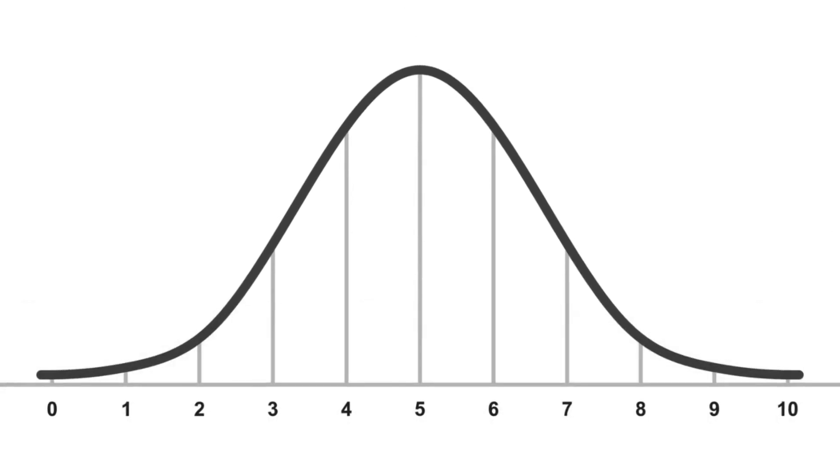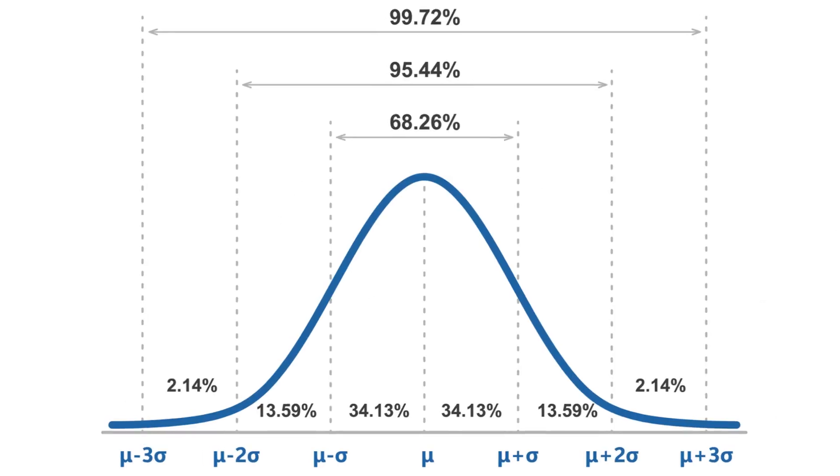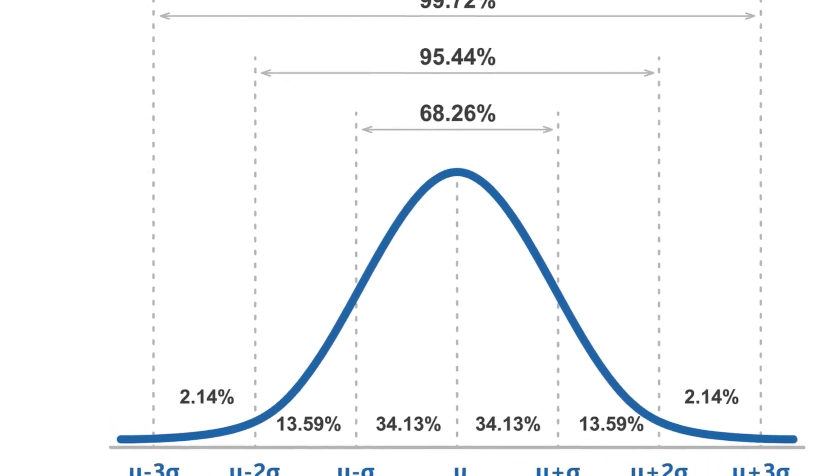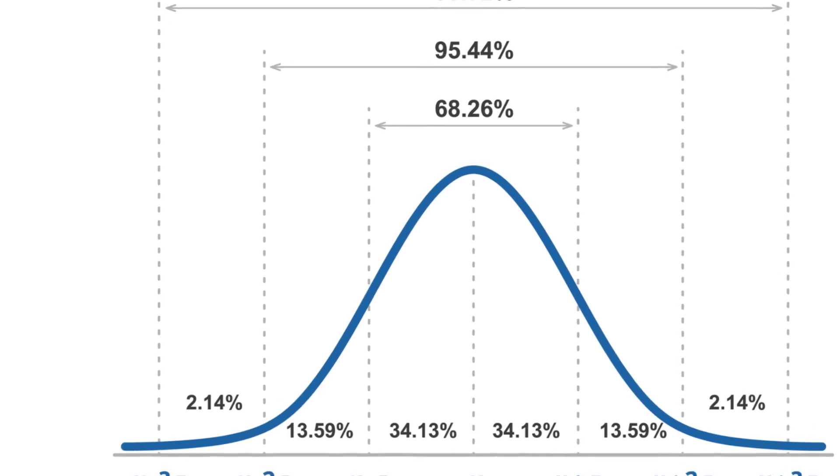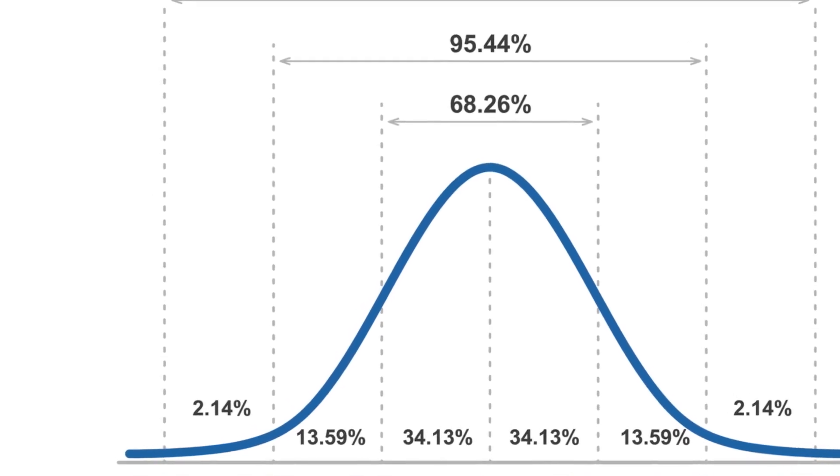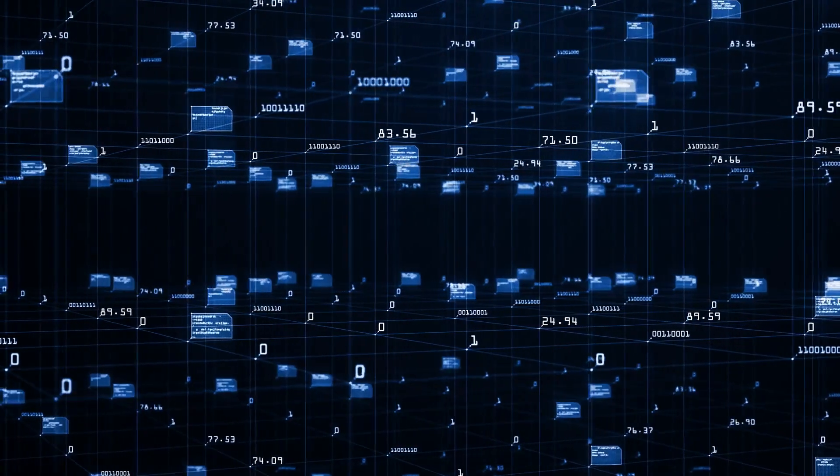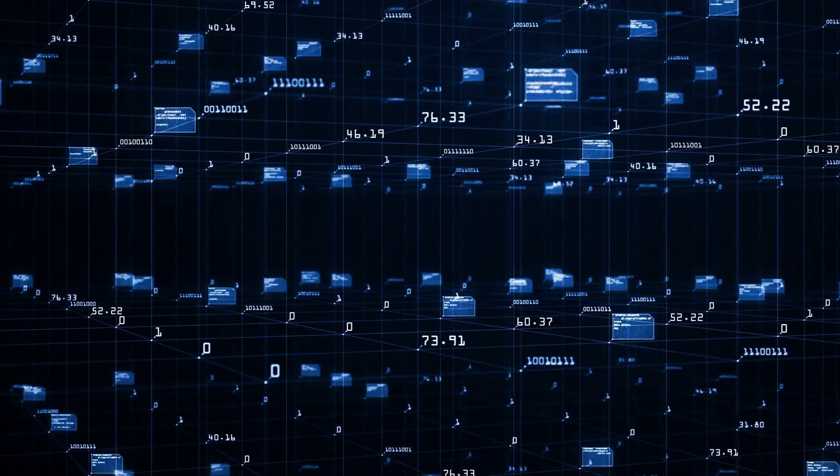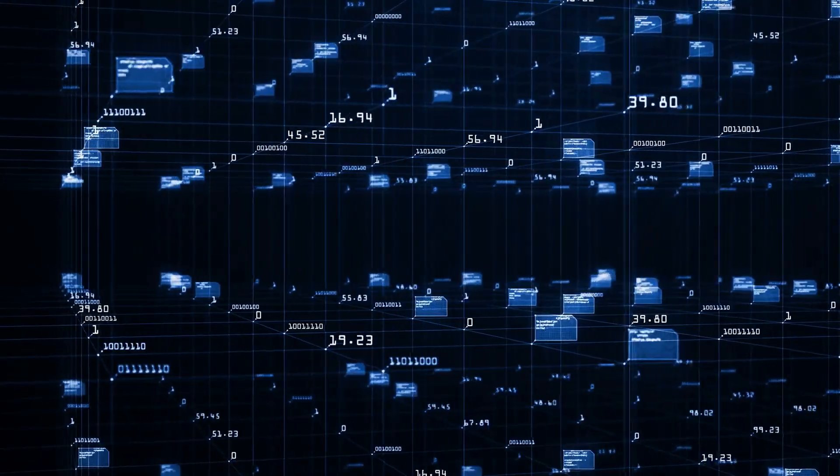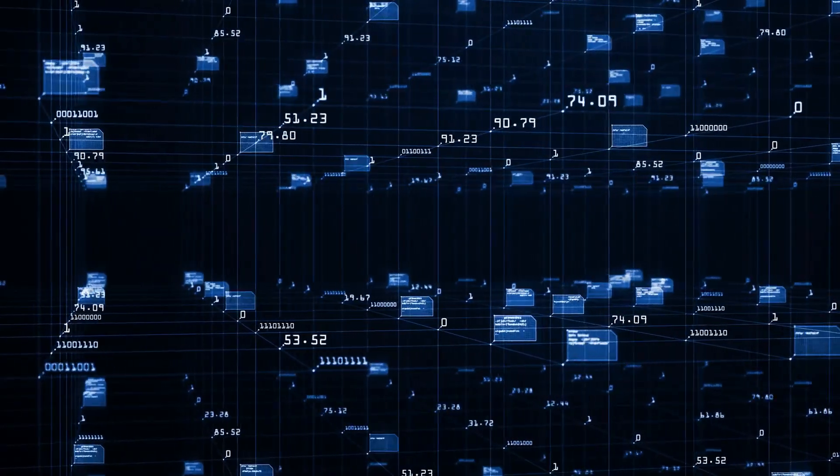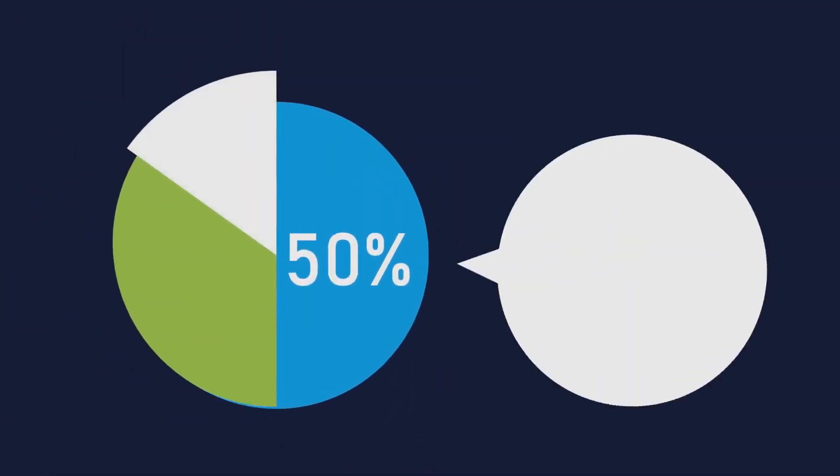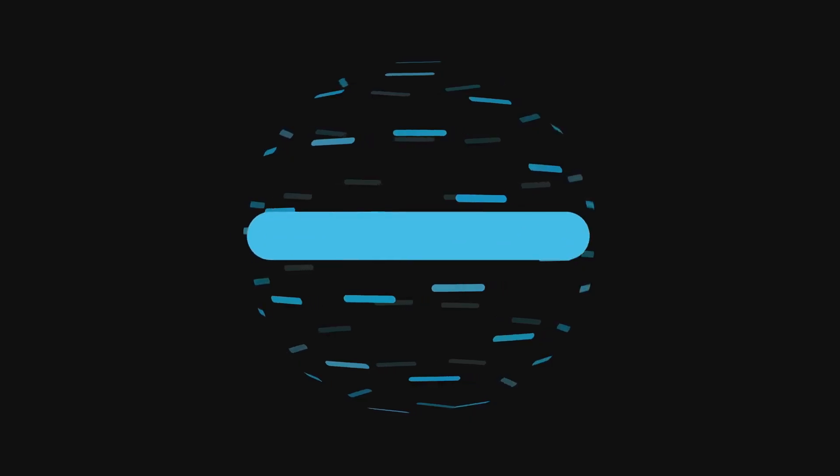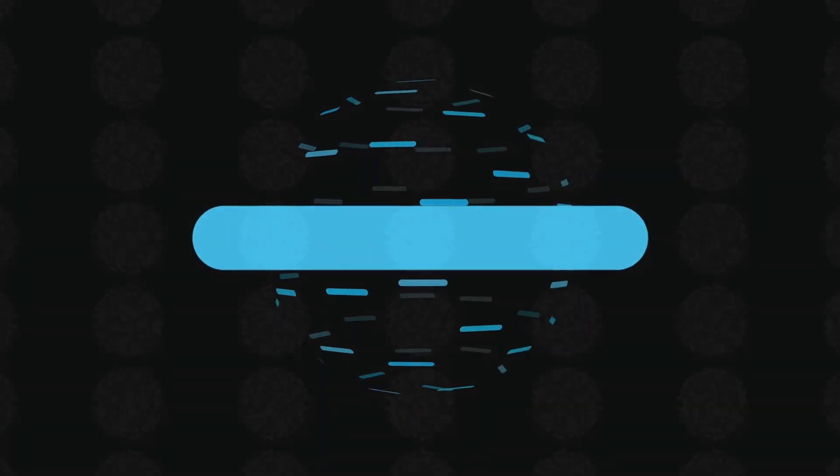The GMM uses something called a Gaussian distribution. Think of a bell curve, with the highest point representing the average value and the curve spreading out on either side. In a GMM, each group, or cluster of data, is represented by a different Gaussian distribution. These distributions overlap, creating a mixture of Gaussians, hence the name Gaussian Mixture Model.